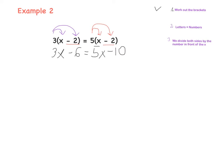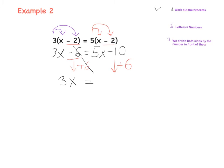Next step, we need to tidy up — letters on the left side, numbers on the right side. First, we need to get rid of minus 6 on the left and also get rid of 5x on the right. Starting with minus 6 — whatever you do on the left side, you do the same on the other side. So plus 6 and plus 6, you always do the inverse operation. If it's minus, you add to cancel it out. So 3x equals 5x, and then minus 10 plus 6 is minus 4.